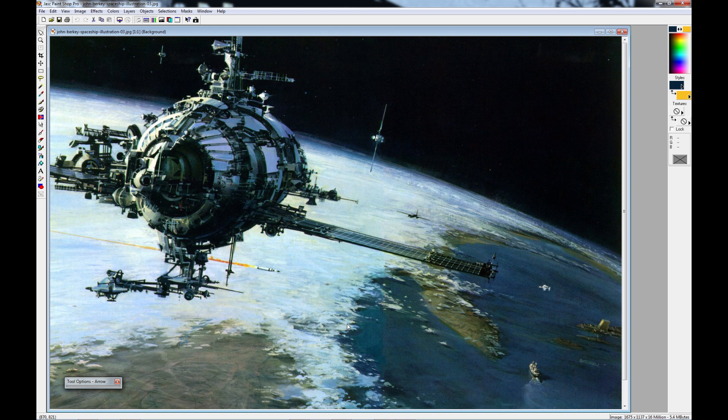But basically, we're going to concentrate on the ship itself and the image in the background. So, without any further delay, let's get started.